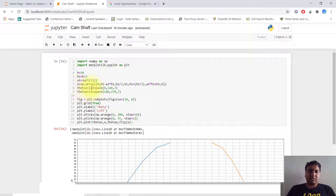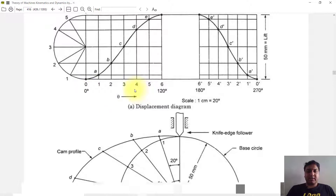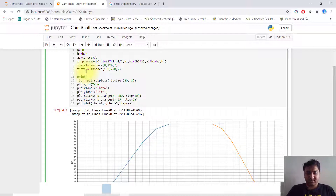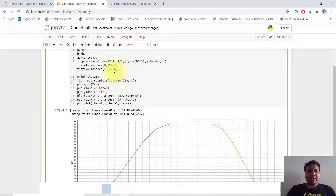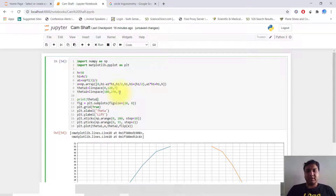We define theta1 for the ascent from 0 to 120 degrees divided into 6 divisions. I have given 7 points because Python starts from zero, so I kept it at 7. If I print theta1 I can see the divisions. Then theta2 is linspace from 182 to 270, divided into 7 parts.